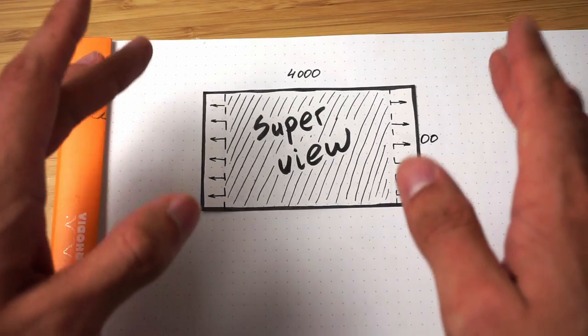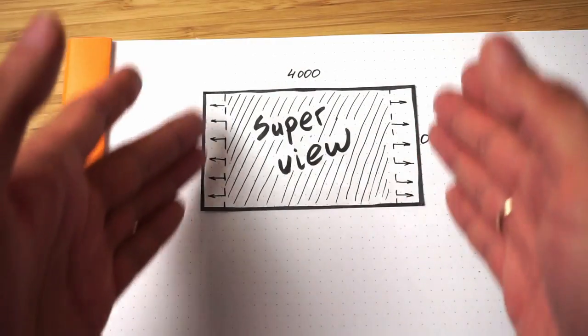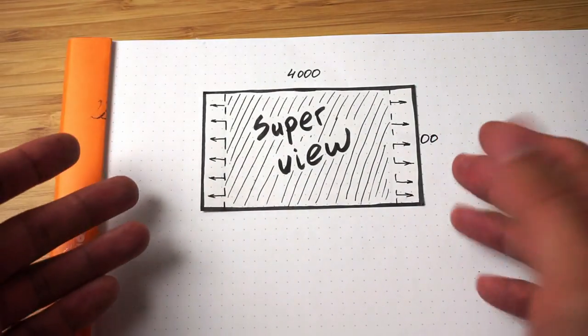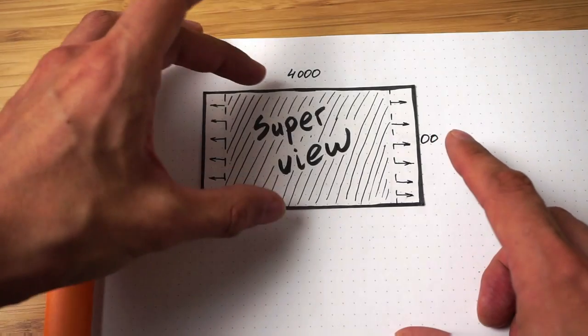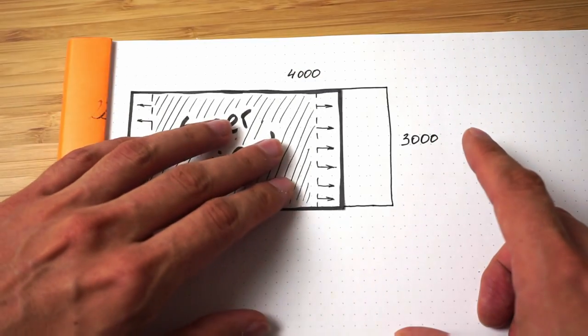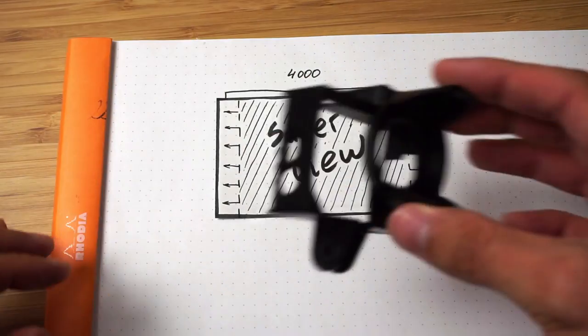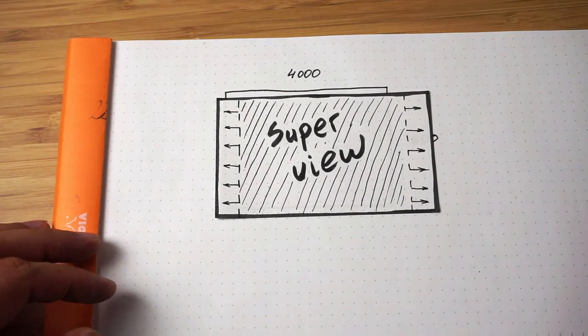That's why you don't want to put your subject on the side when you use Super View. But since Super View uses the full height of our sensor, it starts seeing this hood.